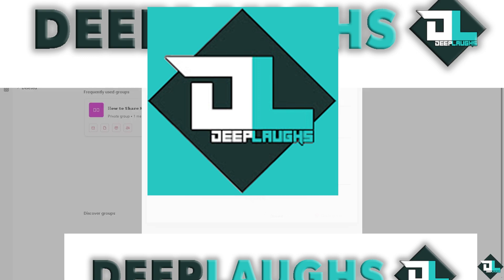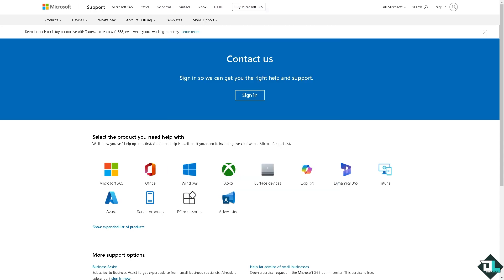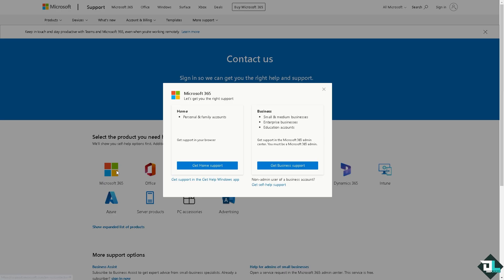The next thing is to contact Microsoft 365 support and tell them you're having problems deleting a group in your account. They will give you insights and troubleshooting steps on how to fix it.